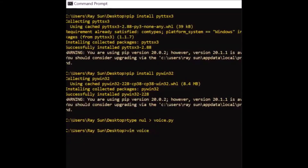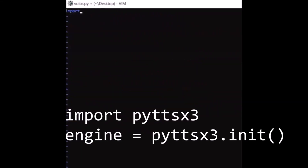Now we import and initialize the pyttsx3 library. Yeah, library. What's your favorite library?